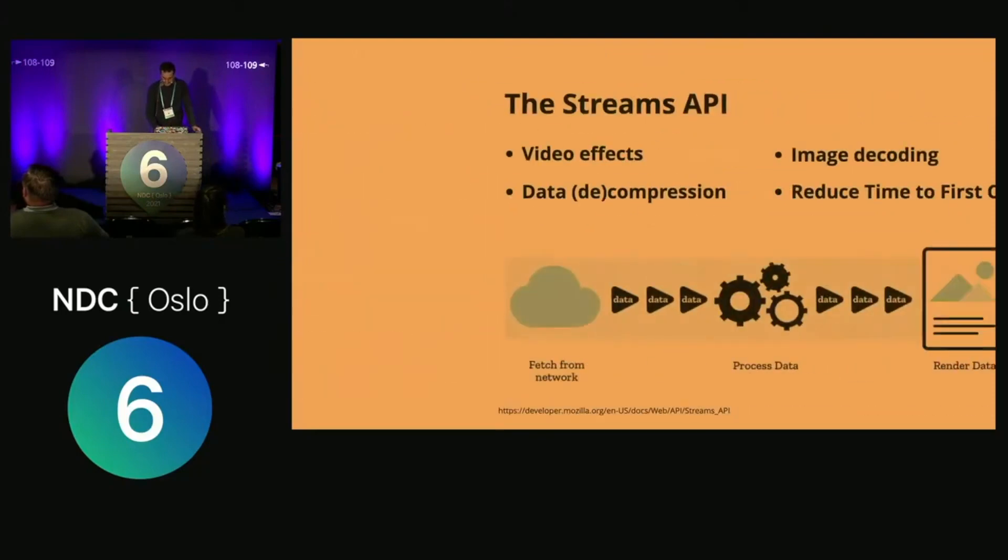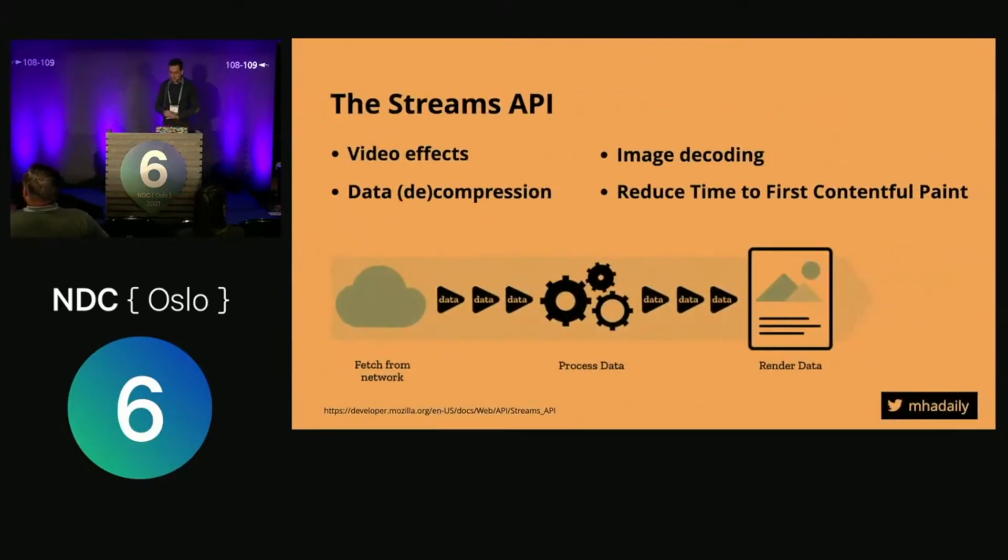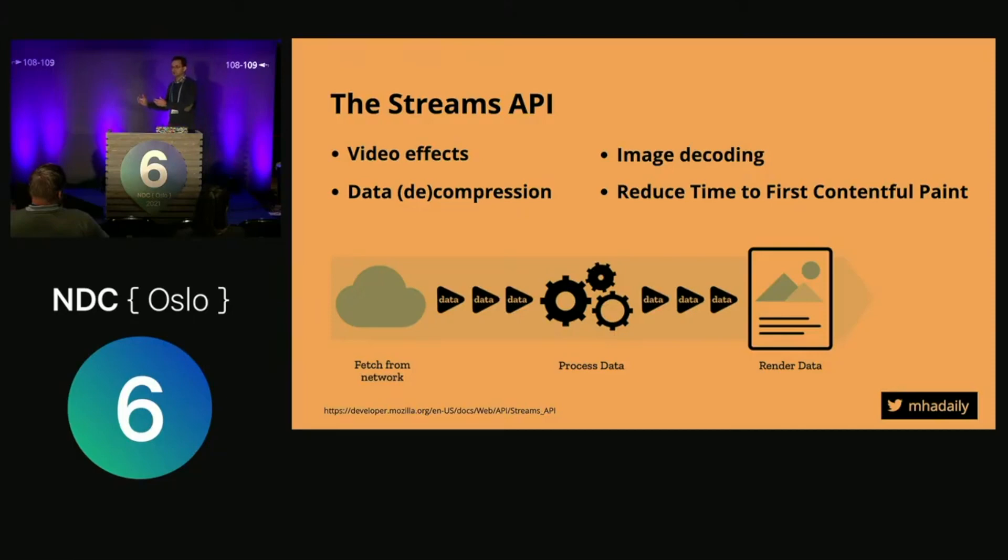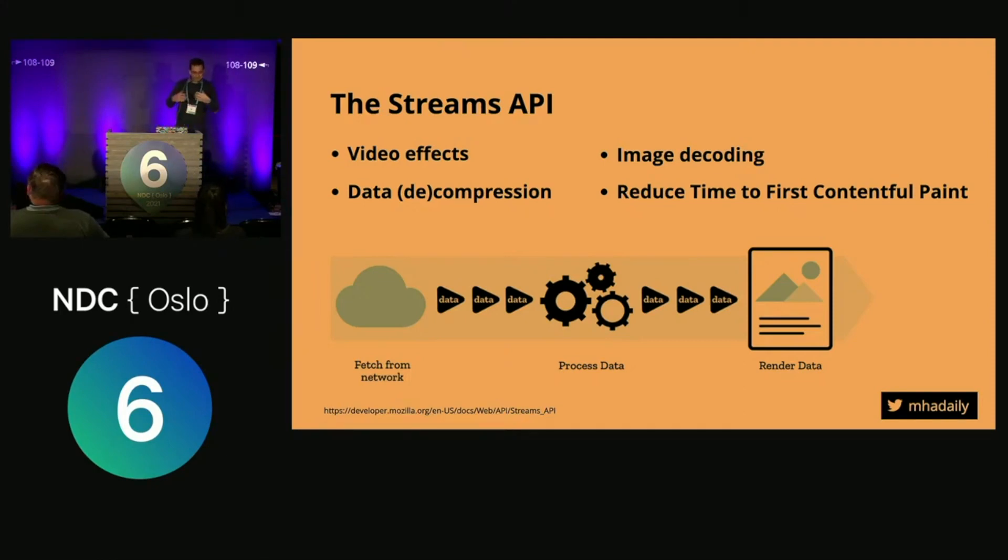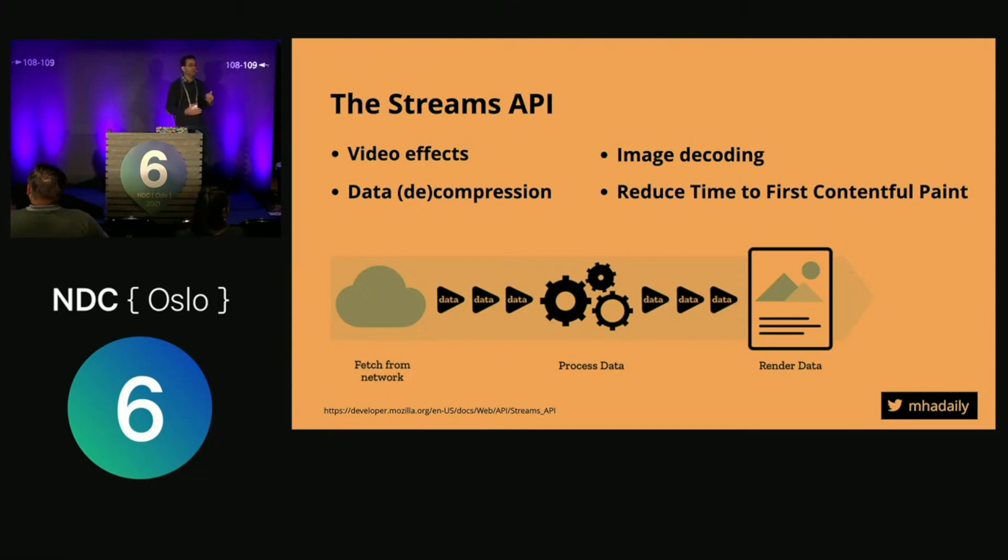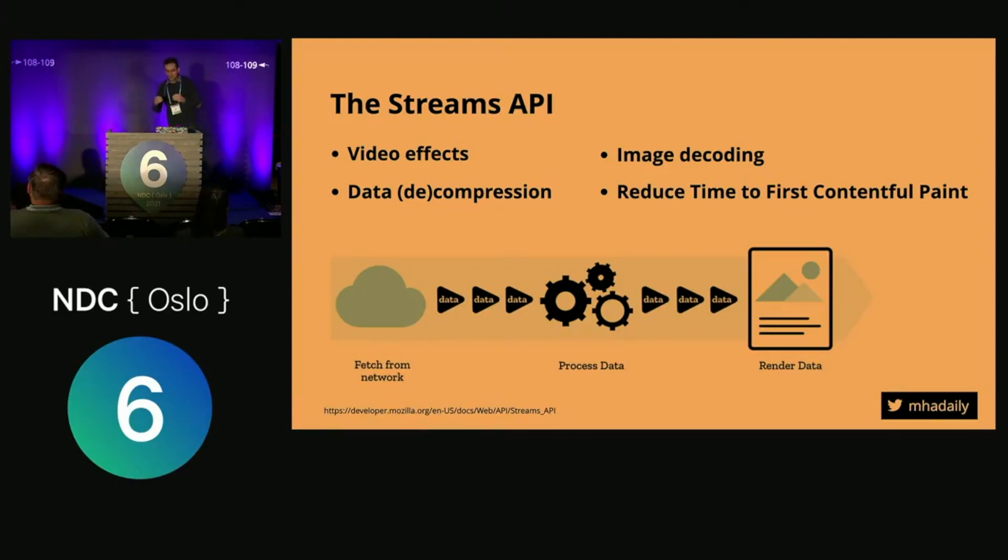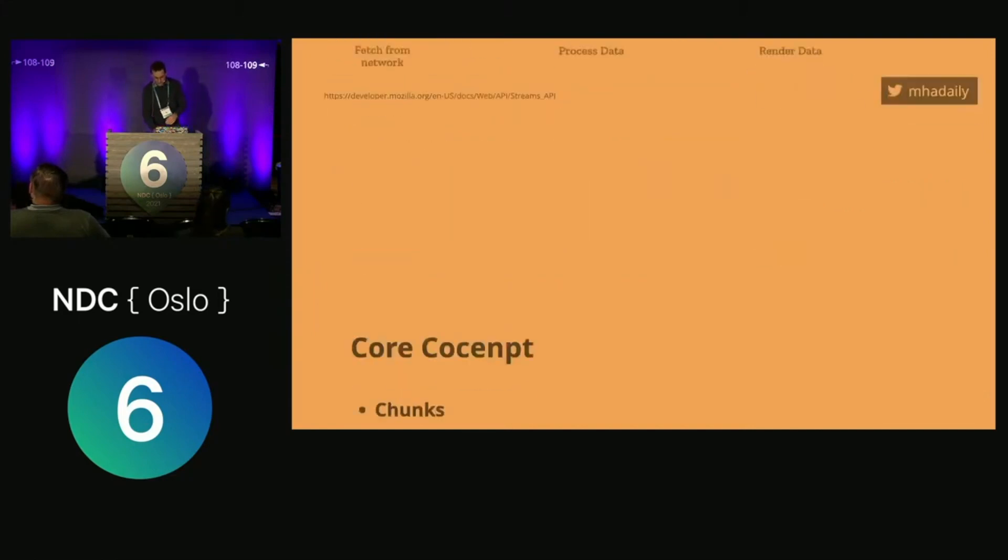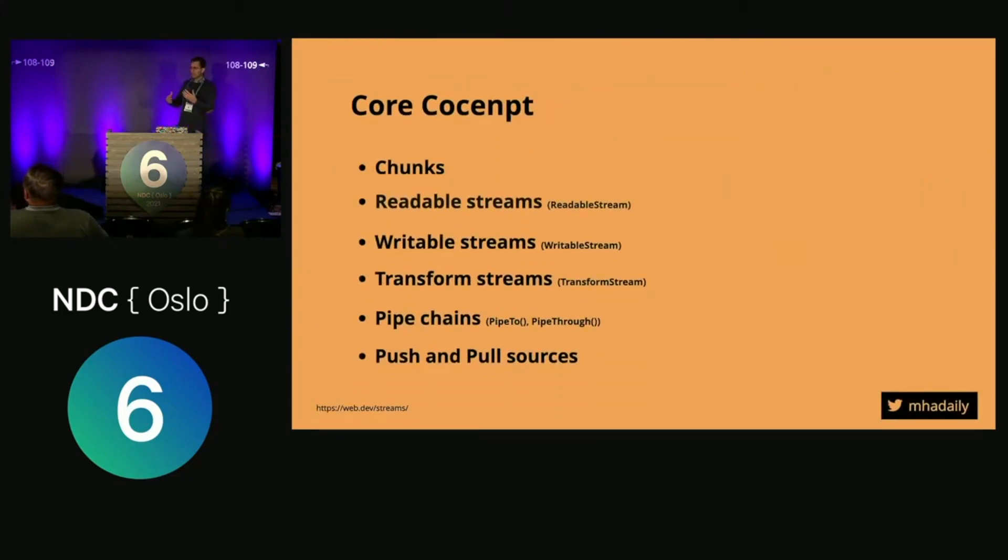Let's get into Streams APIs. The idea behind the Streams API is to give you an opportunity to use smaller chunks of data, process them, and output them to another source—probably your website using JavaScript. You can leverage this API to do many things: video effects, image effects, or reduce the first contentful paint time. I'll show you how to use this API with service workers on app shells.